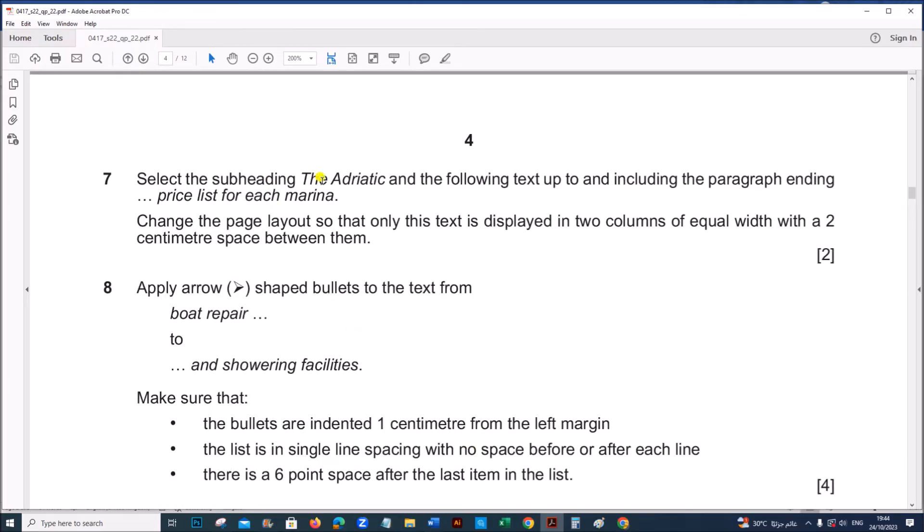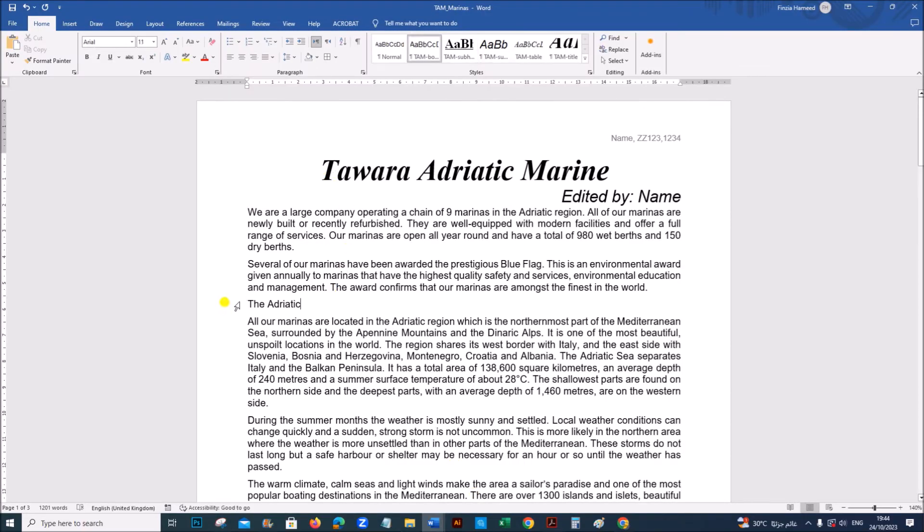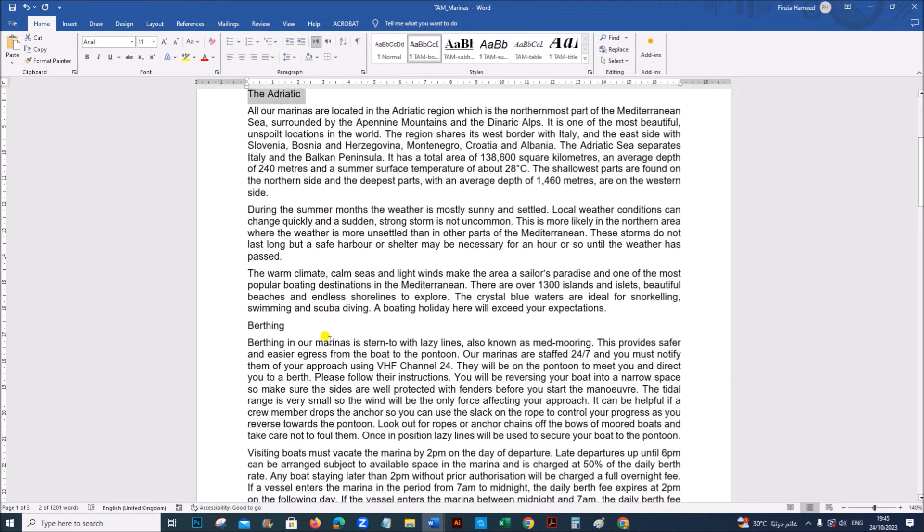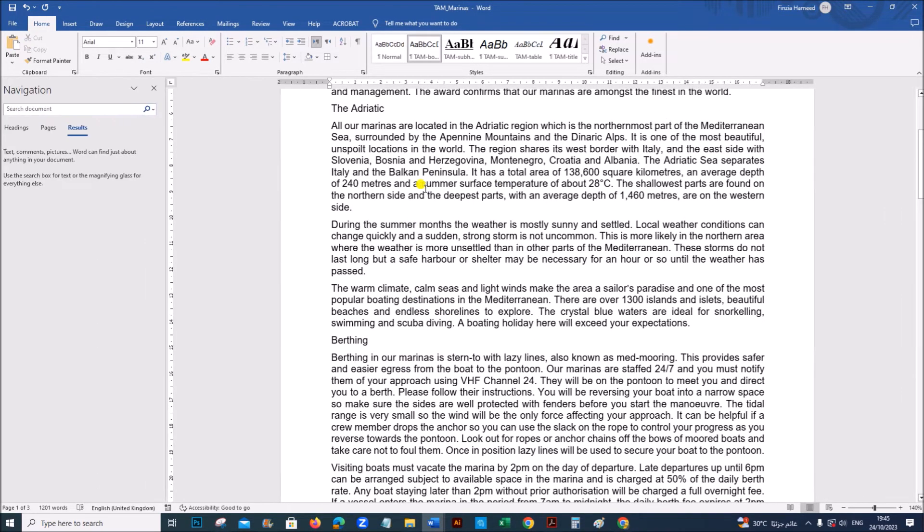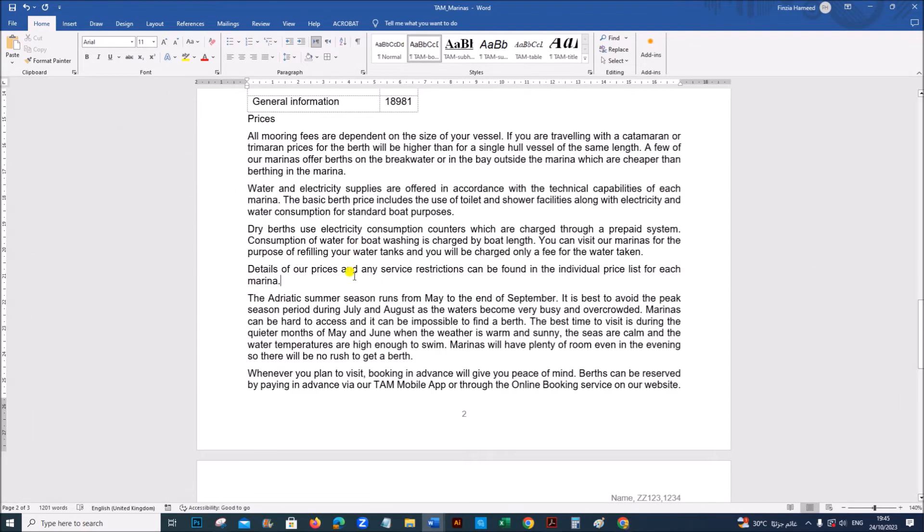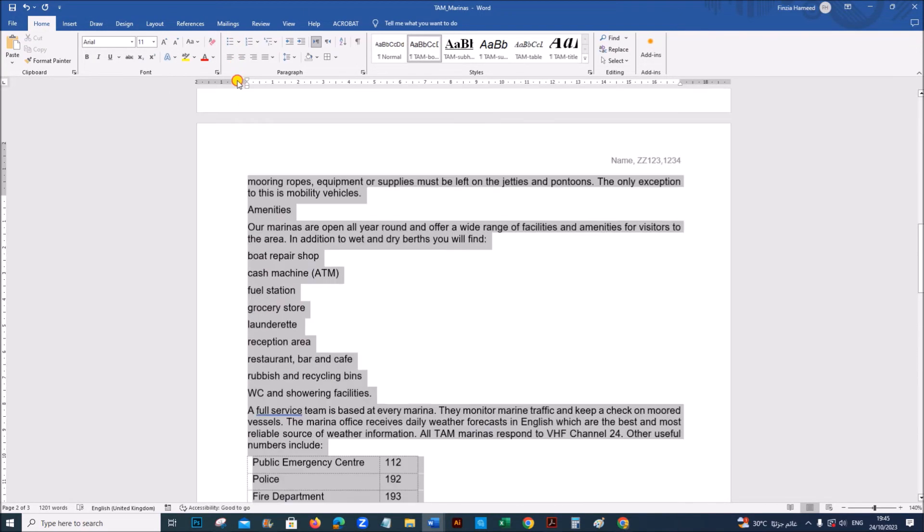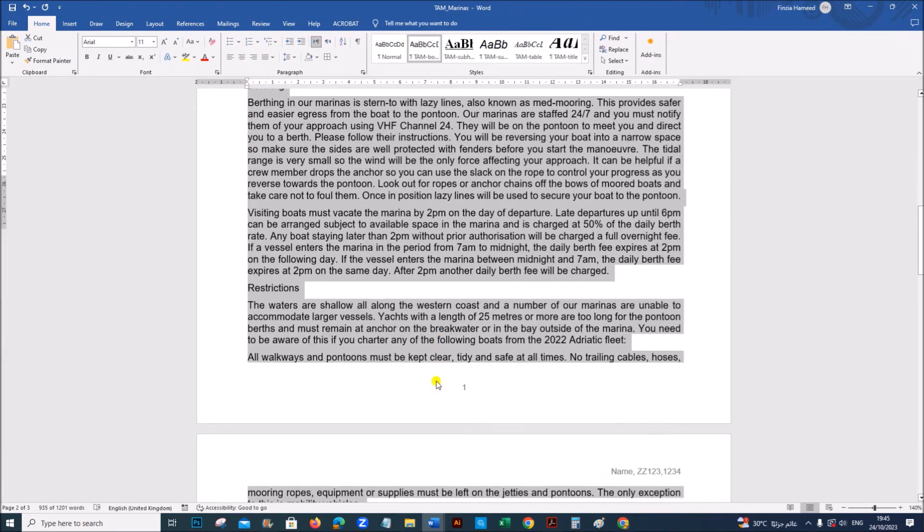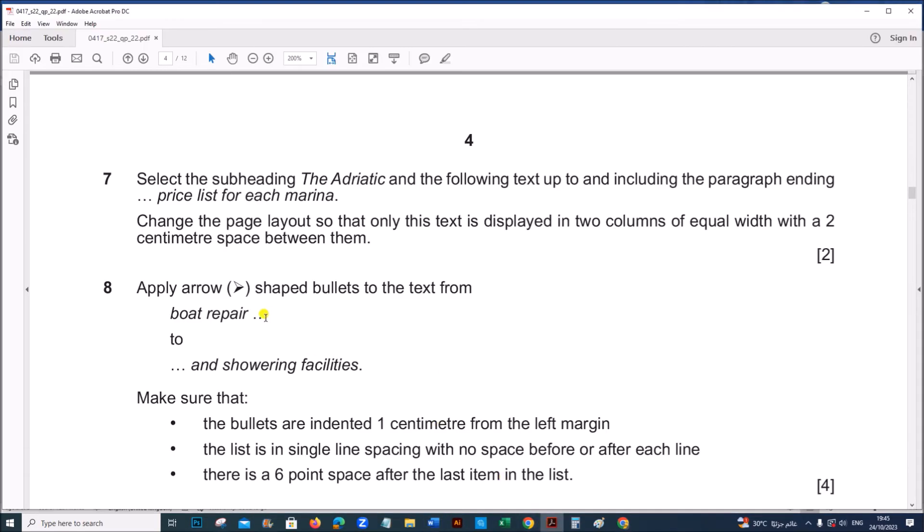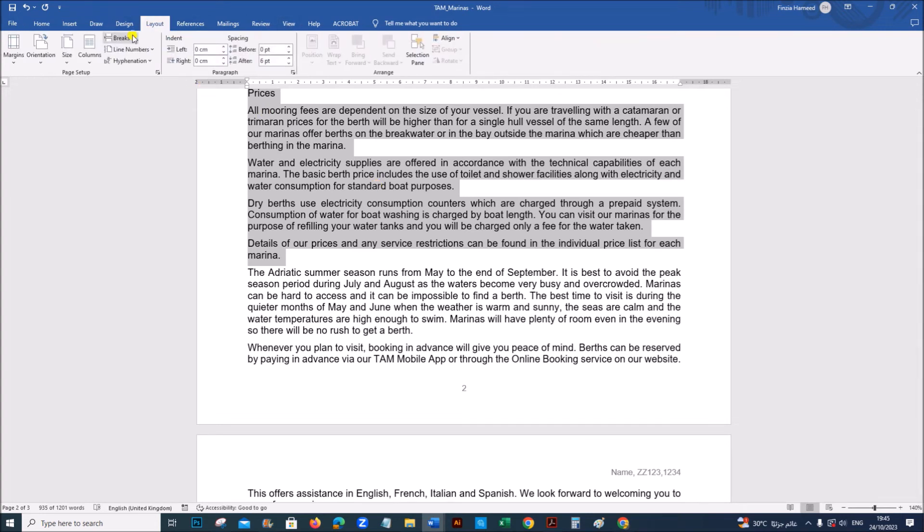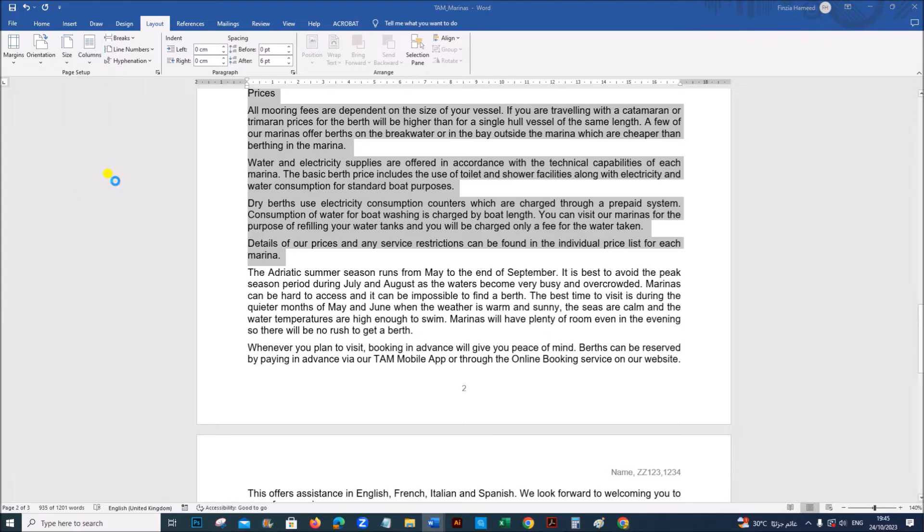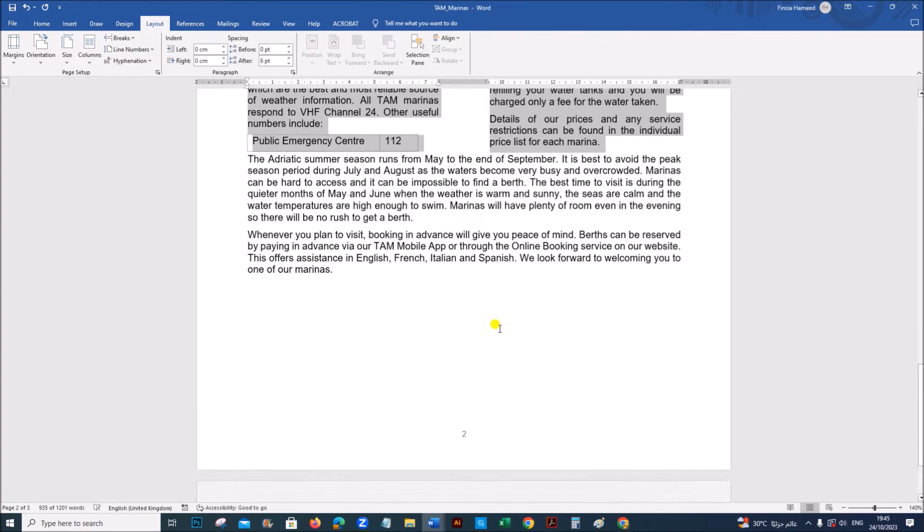Select the subheading the Adriatic and the following text up to and including the paragraph ending price list for each marina. So you can see this is the heading Adriatic. We need to find the paragraph that ends with the price list. So go to find or control F, price list for each marina ends here. So the heading the Adriatic and all these paragraphs still here. We need to set it as two columns of equal width with a 2 cm space between. So go to layout, columns, more columns, 2. The spacing must be 2 cm and it should be of equal column width.